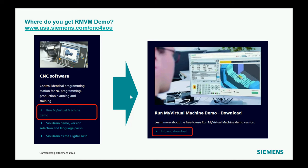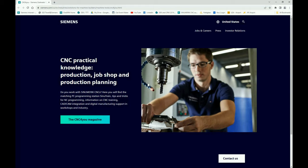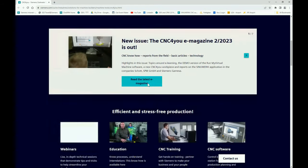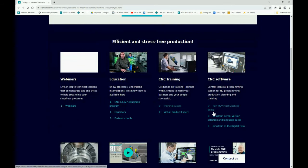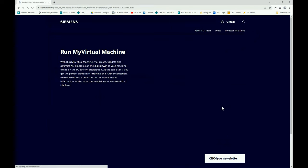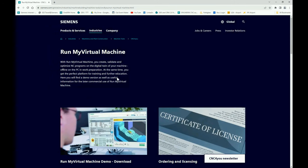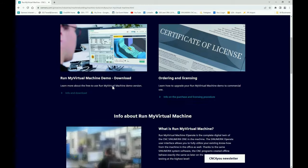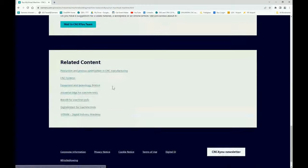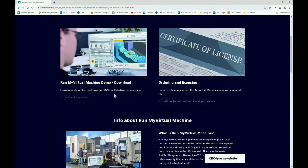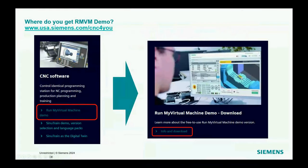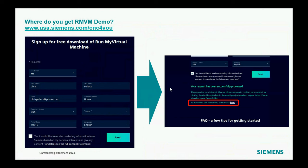To get the software, the easiest place is our CNC4U website — the link is right there on the screen. From there, come down to CNC Software, where it says My Virtual Machine, and then go to Infos and Download. I'll pull over my browser — once it refreshes and you scroll down, the Run My Virtual Machine is found right under CNC Software. Click on it, and you can see an overview of the software and then request it via the Info and Download button.